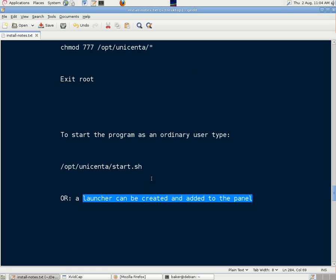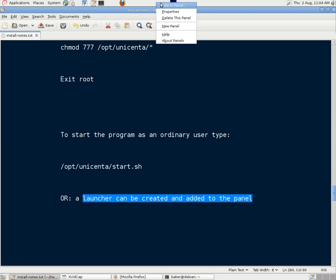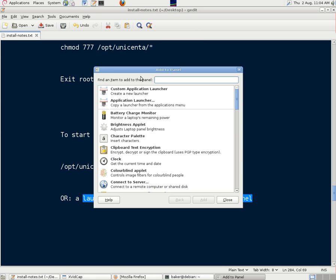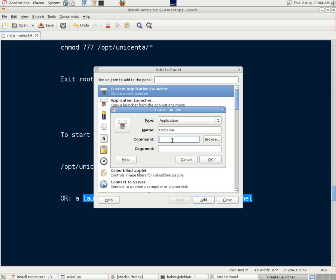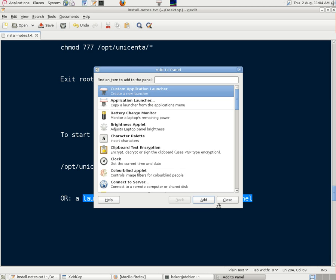So if we right click somewhere on the panel, we can click add to panel, custom application launcher. We type in the name, Unicenta, that's good enough. Then we paste in the command that we just copied off of the text editor there, and OK. Now we should have a working launcher.